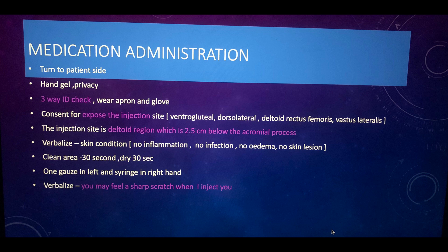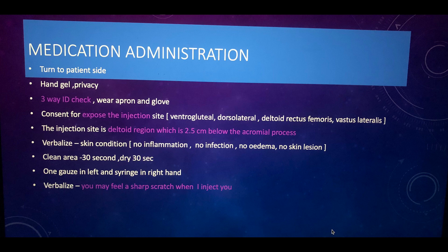Visually inspect and verbalize the injection site: no inflammation, no infection, no edema, no skin lesion — skin is clean and intact, so you are happy to proceed. Then verbalize that the injection site is the deltoid region, which is 2.5 centimeters below the acromion process. Use your knowledge here to demonstrate that you know the correct landmark for the injection site.